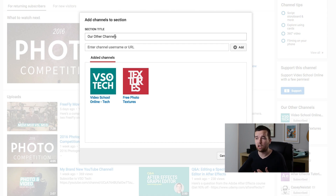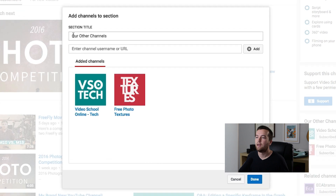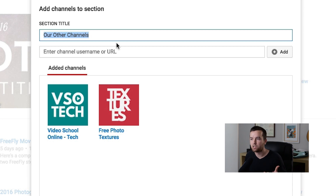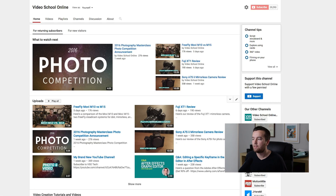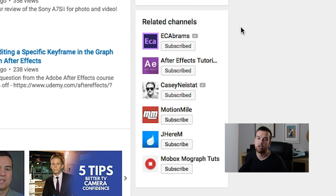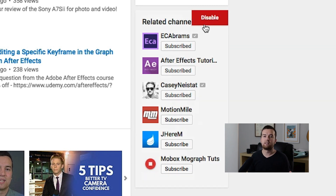You just enter their URL right here, click 'Add,' and then name this section. For me, I'm just adding our other channels. And then I've also enabled related channels.